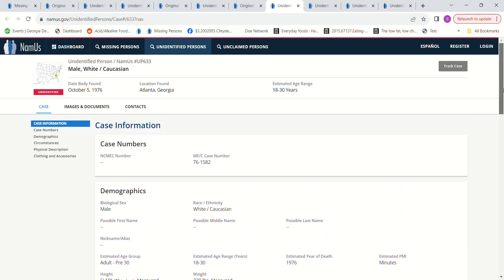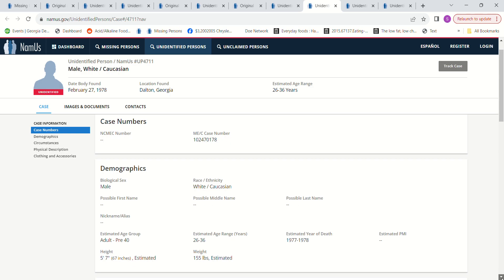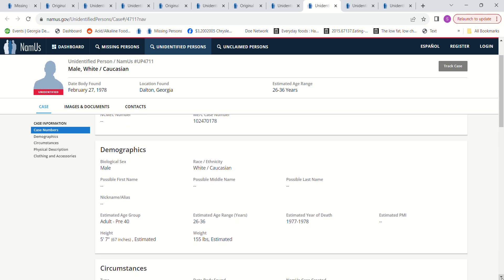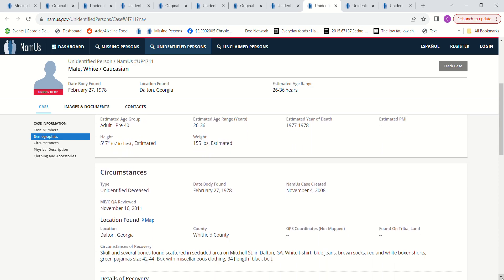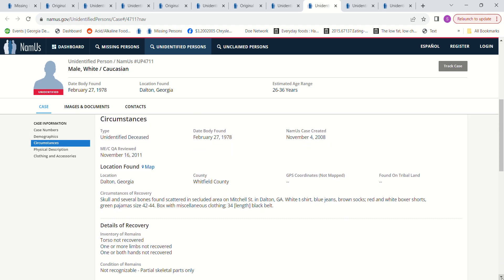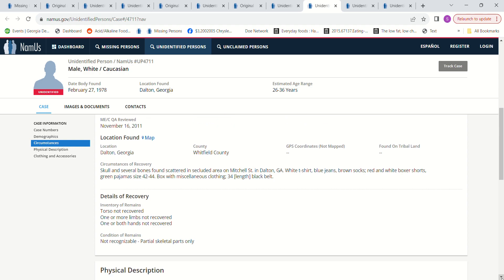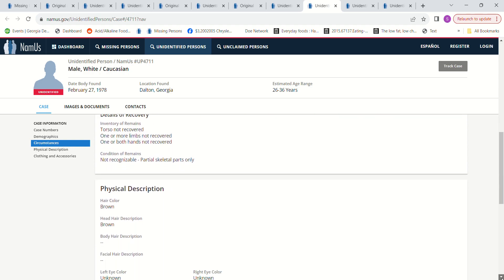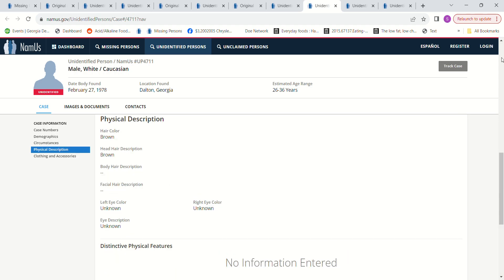Dalton, Georgia, February 27th, 1978, age 26 to 36 years old, estimated year of death 1977 to 1978, height 5 foot 7, 155 pounds. Skull and several bones found scattered in secluded area on Mitchell Street. White t-shirt, blue jeans, brown socks, red and white boxer shorts, green pajamas size 42 to 44. Torso not recovered, one or more limbs not recovered, one or more hands not recovered, brown hair, unknown eye color. It mentions the clothing but if he did have a tattoo and if it was him, they wouldn't be able to see the tattoo, so that one's a possibility.